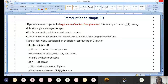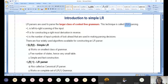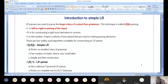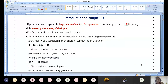Grammars that cannot be solved by LL(1) can be solved only by LR parsers — that is why we are moving to bottom-up parsing. LR parsers can handle a larger class of context-free grammars. This technique is called LR(k) parsing. The first L stands for left-to-right scanning of the input. Both LL and LR parsers scan the input from left to right, just as you verify your code from left to right.